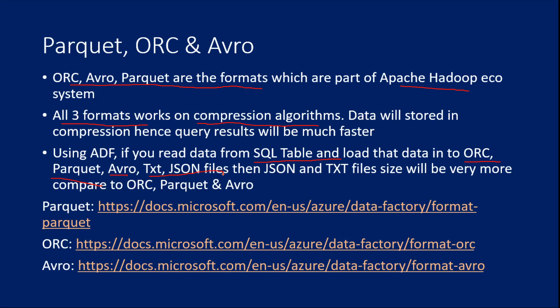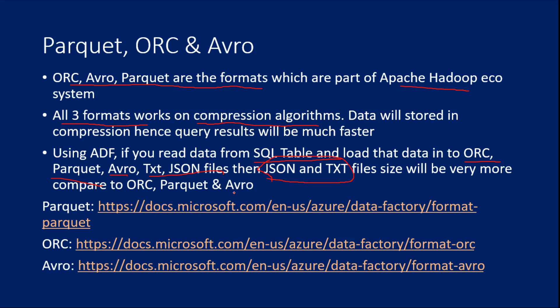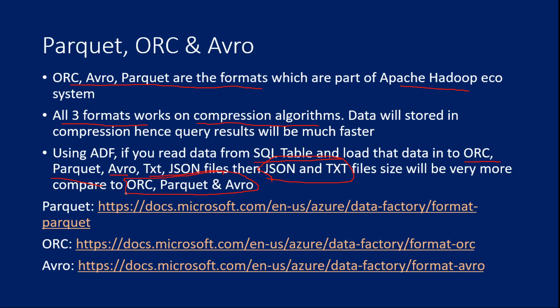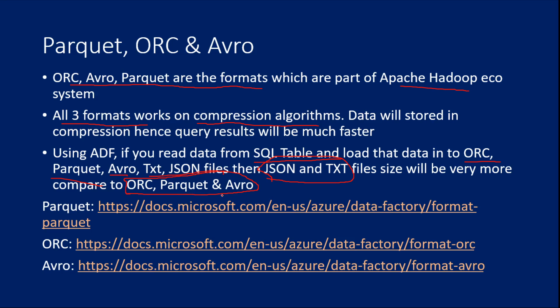So in this case, once you complete that activity, if you see the file size, for JSON and text, the file sizes will be very high compared to the ORC, Parquet and Avro. So these files will be compressing the data. So the size of the file also will be very less and the performance will be very high. So when you try to query the data from these files, you will get the results very faster because the data will be in a compressed manner.